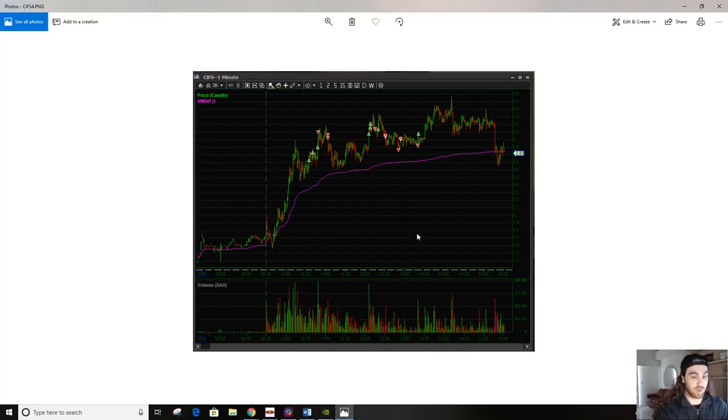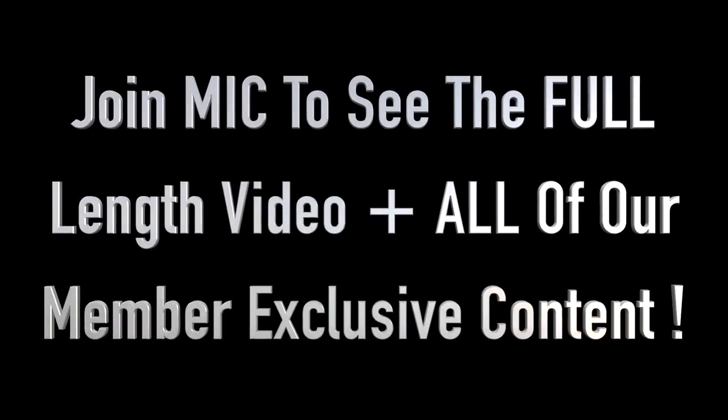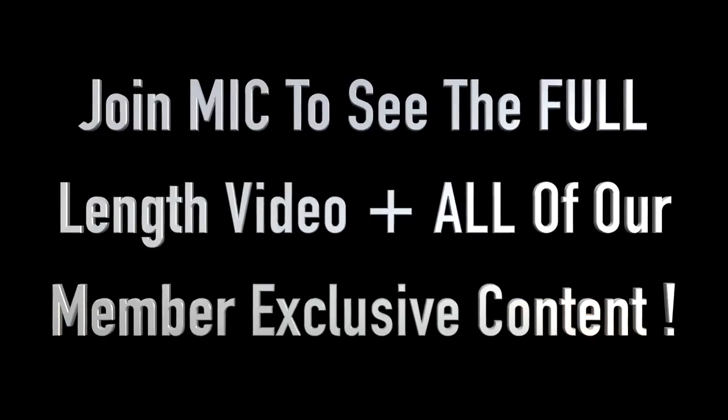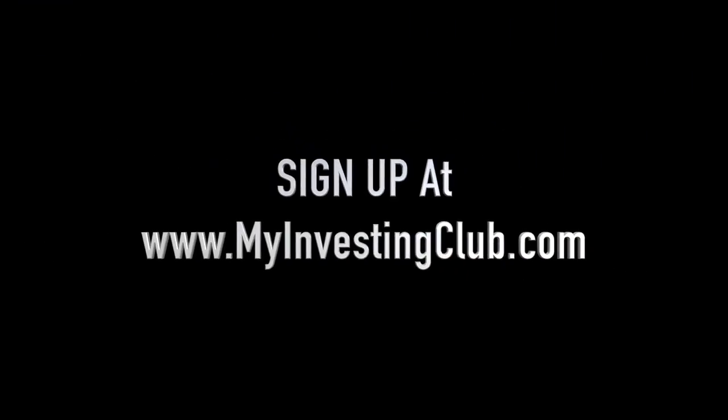Like, everyone who, this was a large volume candle, this 400,000-share candle. I'm sure a whole bunch of people covered or bought here. So, here we go.